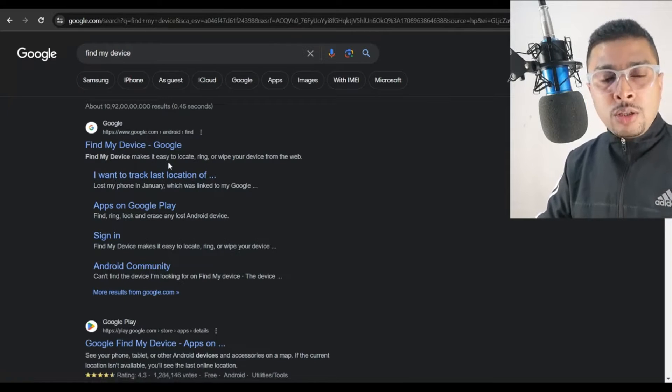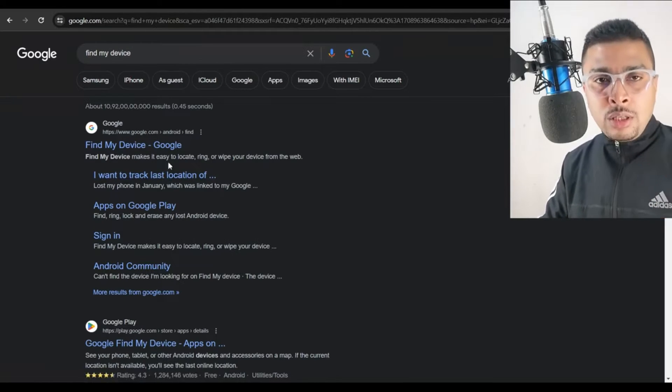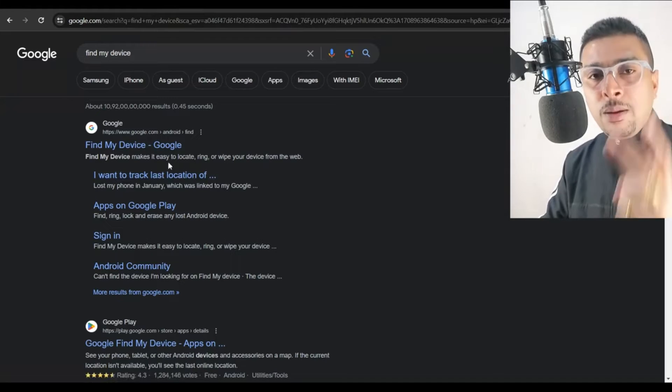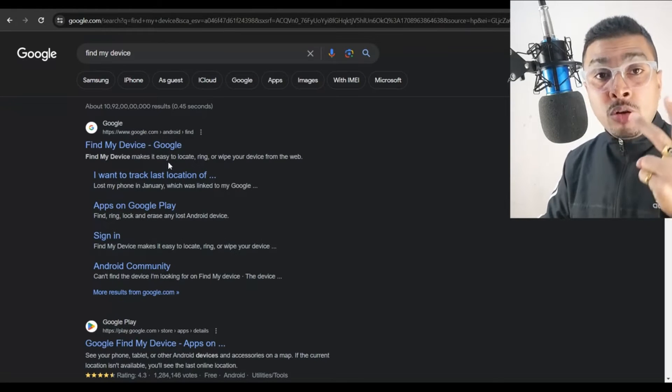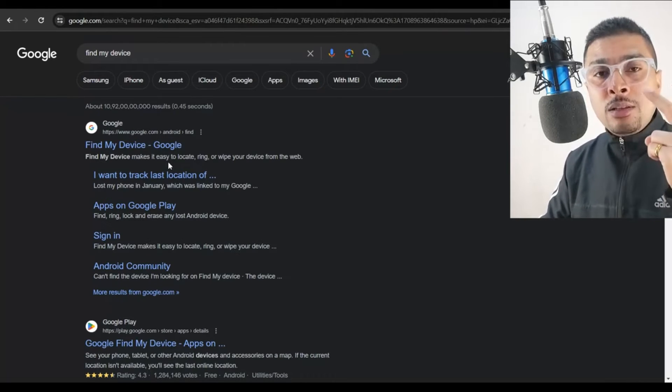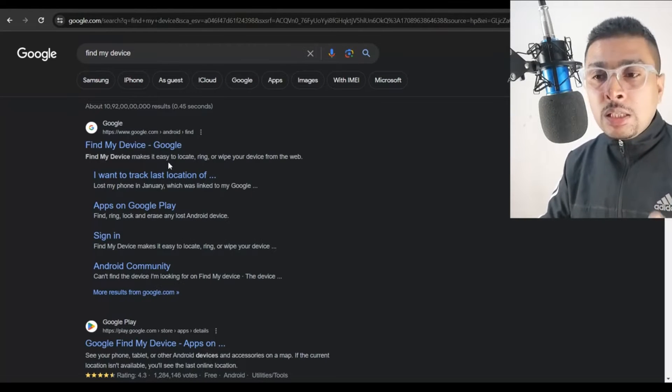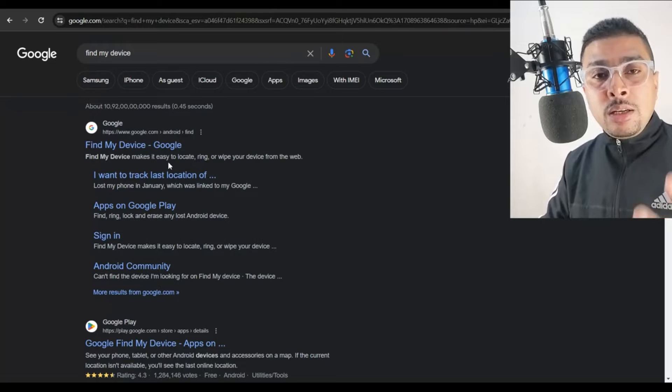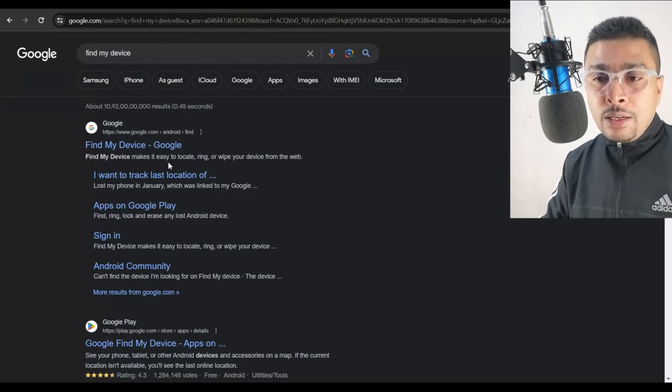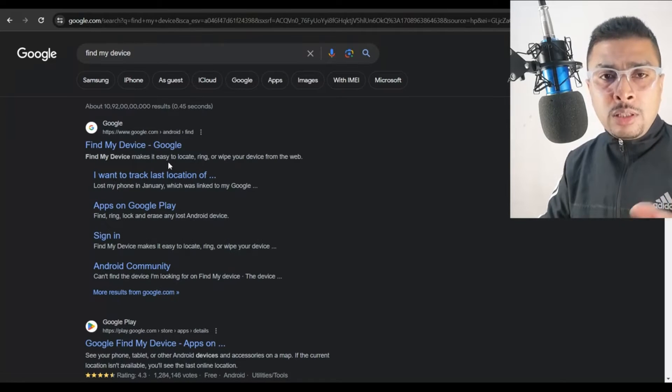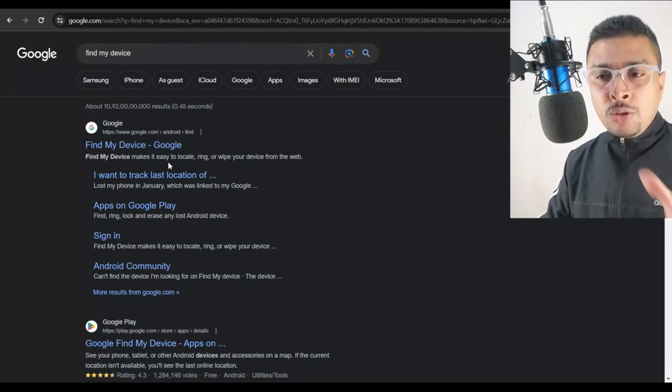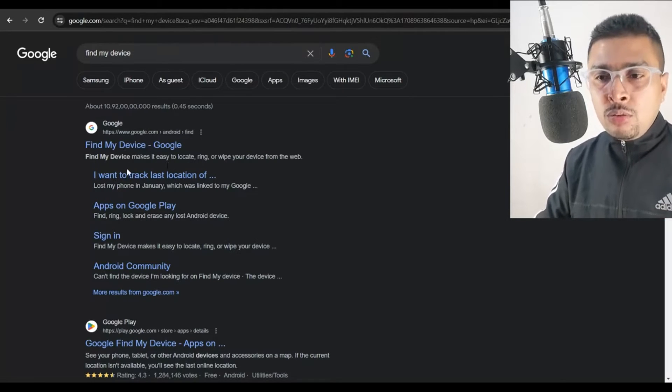In order for this to work, you need to ensure two things. You remember the email address that was on the phone and the second thing is, it has to be connected to the internet. So chances are that your phone is still online. Assuming that it is true, let's click on this link for Find My Device.